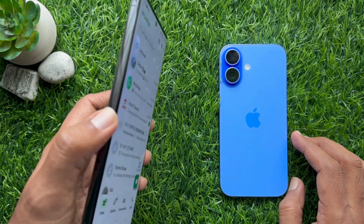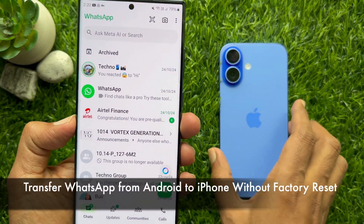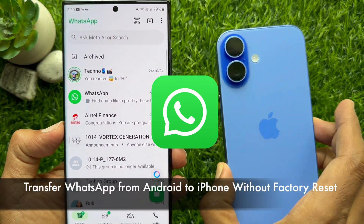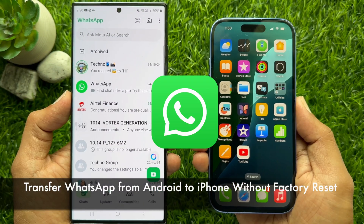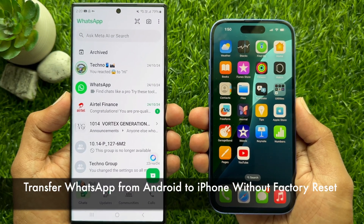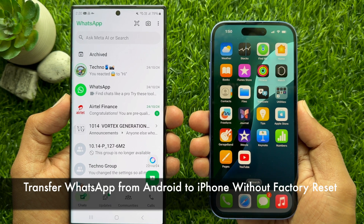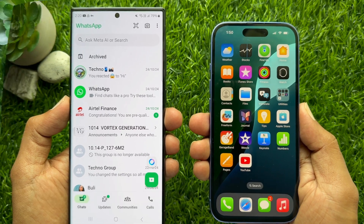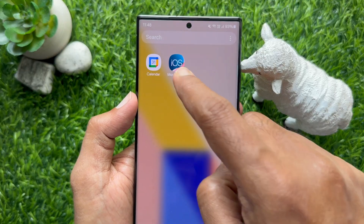Hello everyone, today I would like to show you all how to transfer WhatsApp from Android to iPhone without factory reset. Let's have a look.